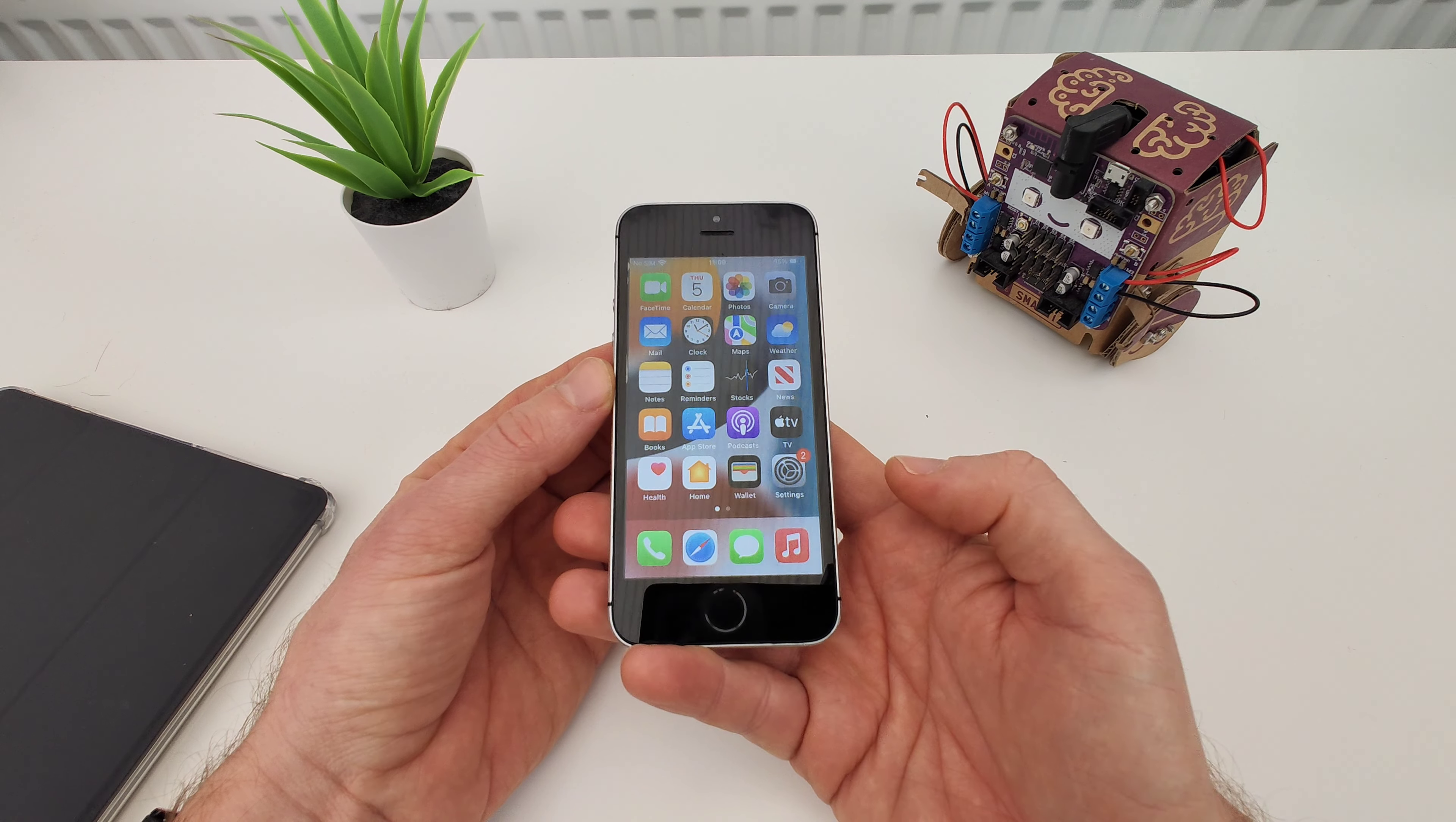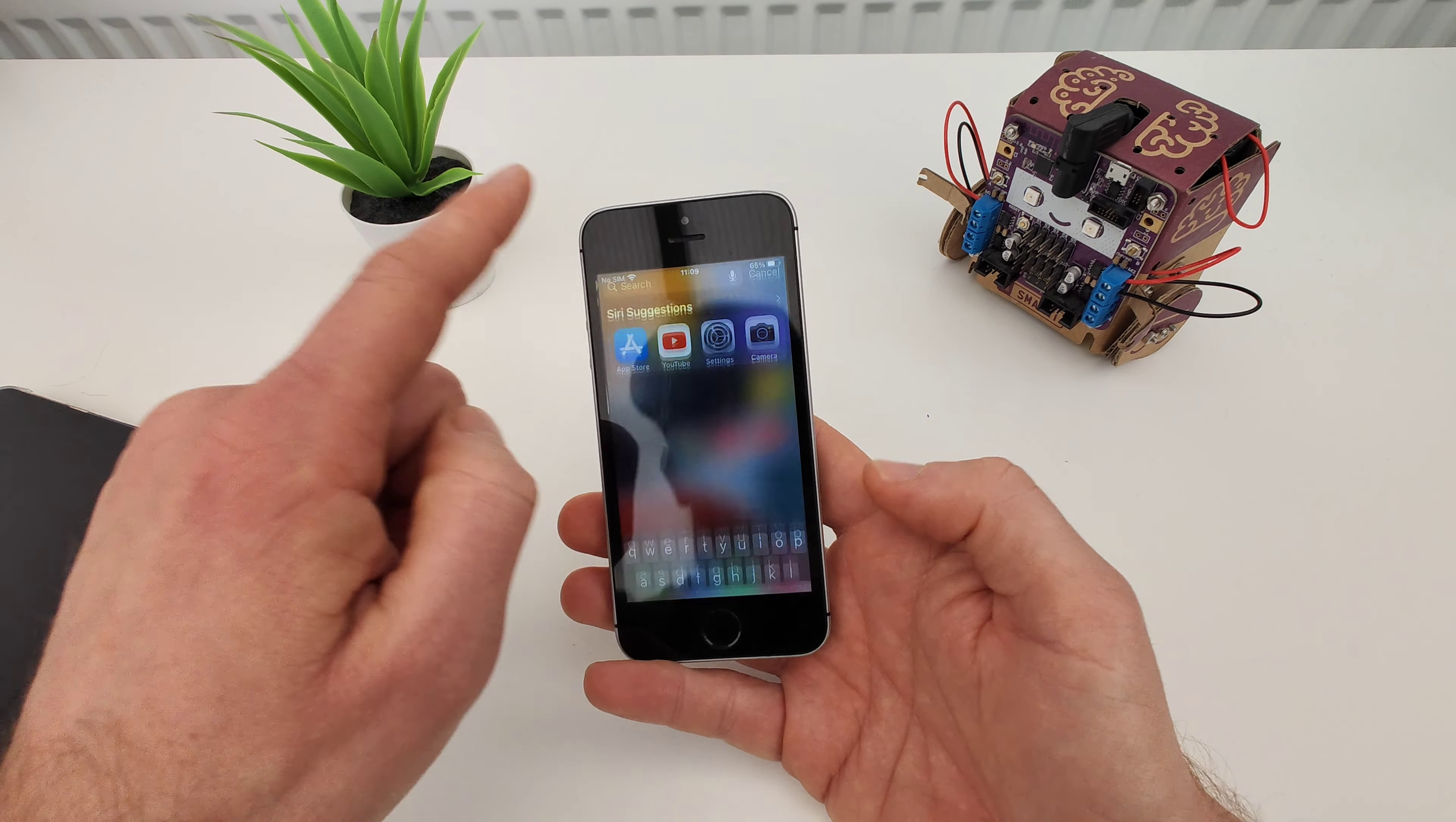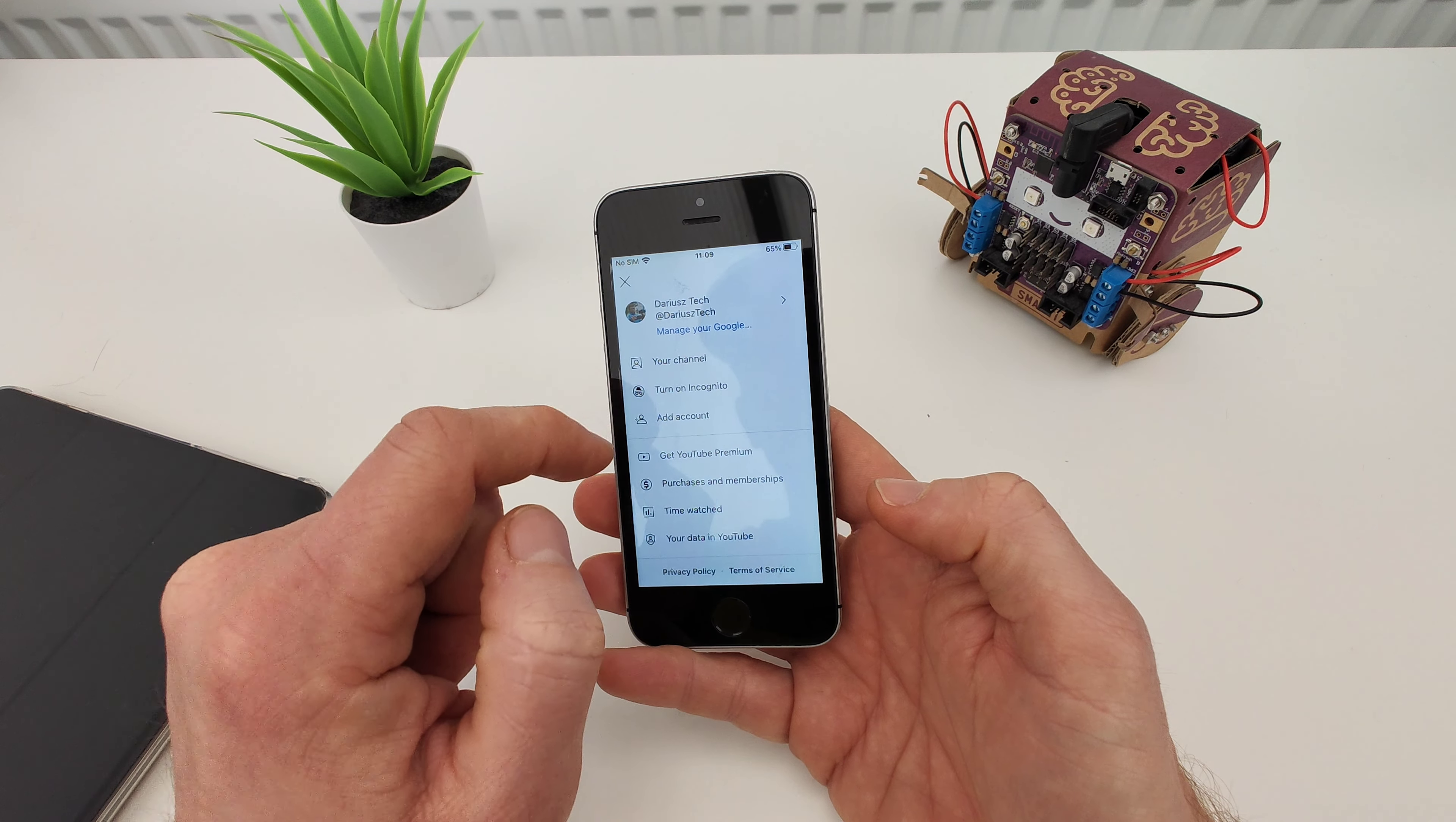We still have fingerprint scanner, it's not the fastest but does the job. Screen is bright enough. The performance is not bad at all.